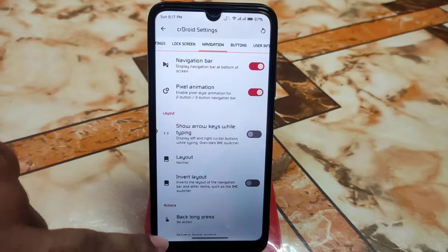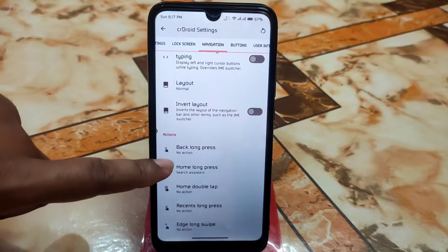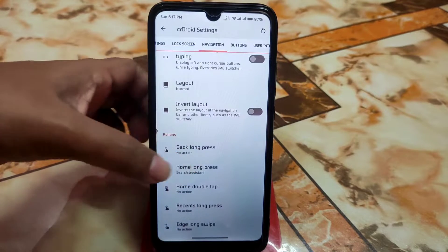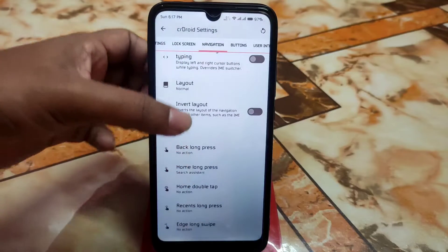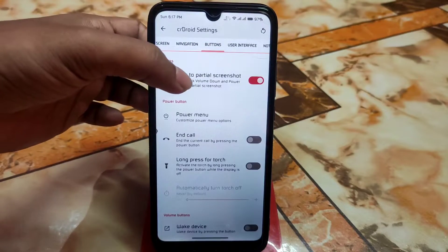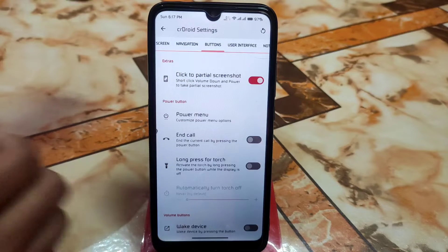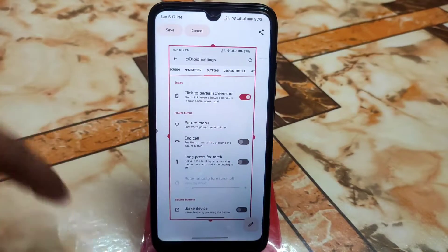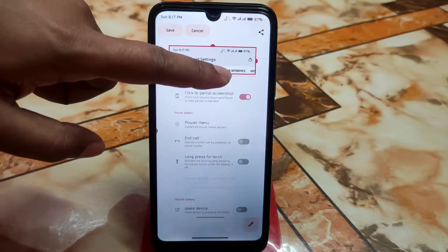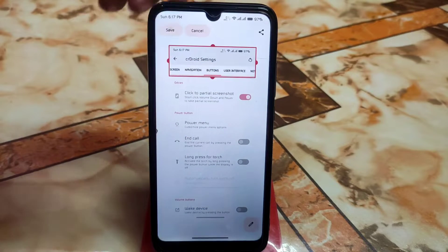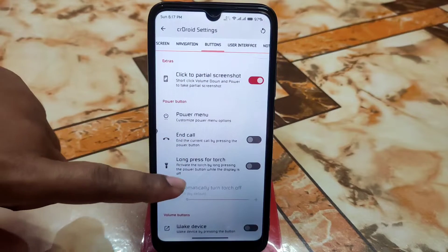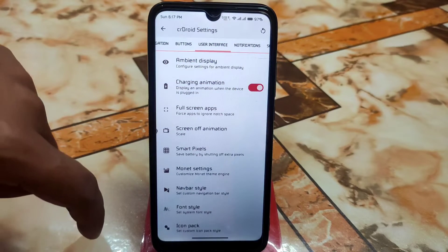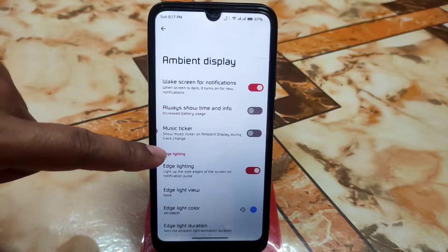For navigation, there's a pixel animation on the navigation button bar. You can show arrow keys while typing. Back long press, home long press, and home double tap can all be customized. For partial screenshots, just short-click the power button and volume down button, select the portion you need, and save. There are also options for end call button, long press torch, and keyboard cursor control.